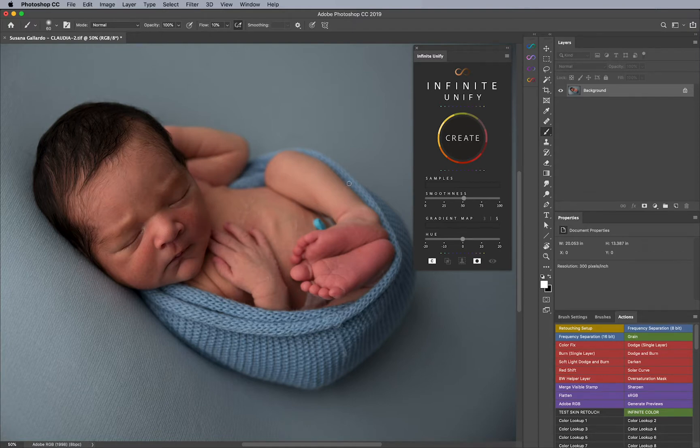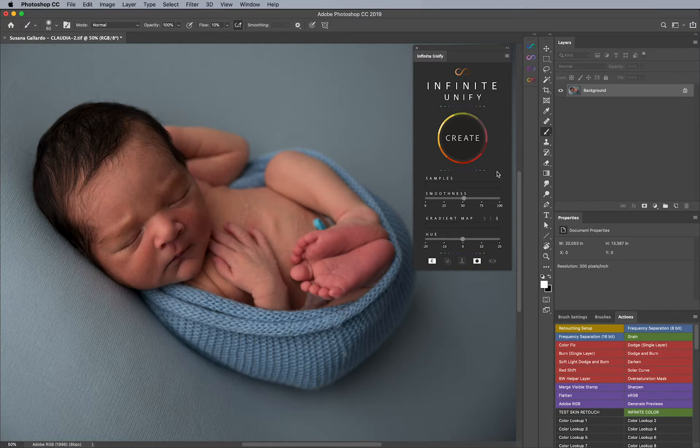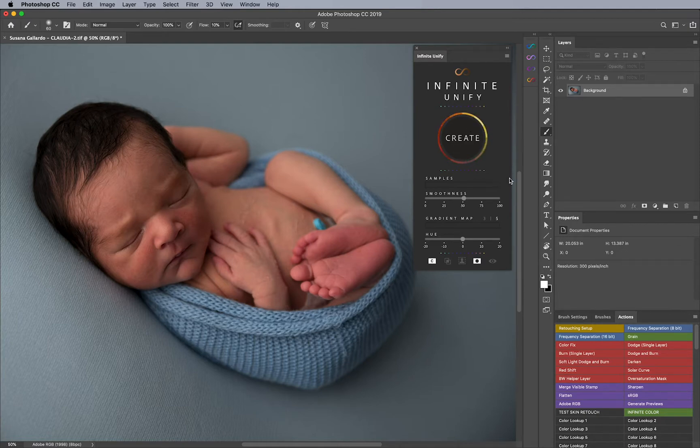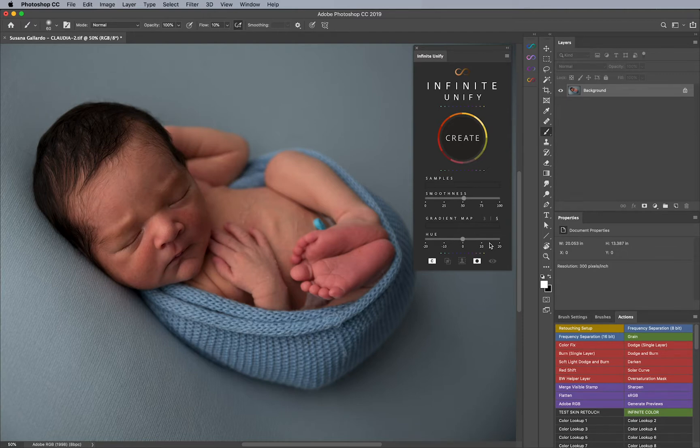First thing that we are going to do, and before I mention anything, is if you haven't used Infinite Unify before and you want to really know about all the settings and tools, simply go to infinite-tools.com, where you could see a video on the Unify page about how to use pretty much all the functions here, in case you want to know about the specifics. So, now let's get started.